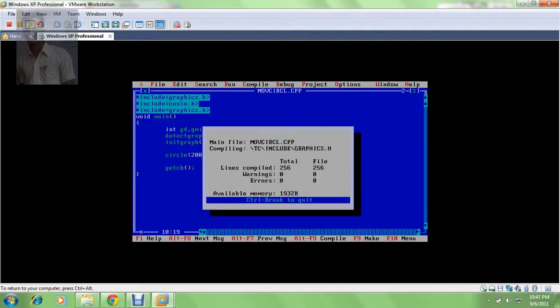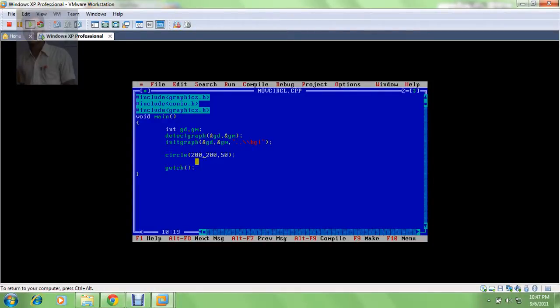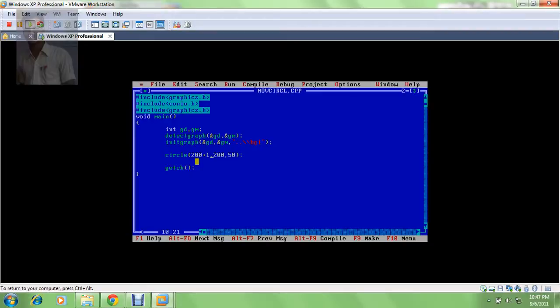If you remember the first output and you see the second output, you will say something changed here, right? But the thing is, I want to see this circle as moving. So for this, I need to shift this circle point by point, or you can say pixel by pixel, that means by plus one. Then the question arises, how many times I need to add plus one?